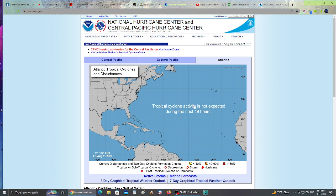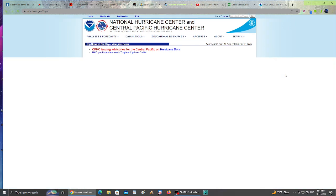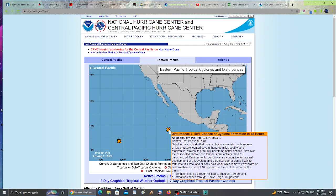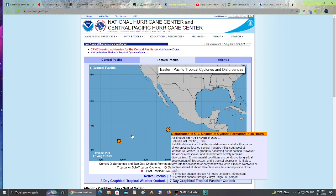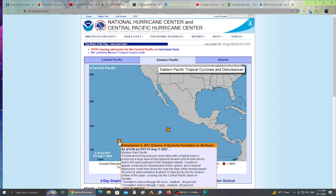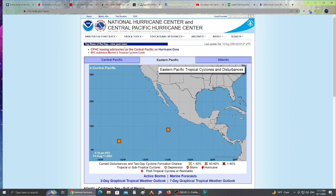The Eastern Pacific has been kicking out storms. We have a disturbance with 50% chance of cyclone formation within the next 48 hours and a formation chance through seven days high at 80%. There's also a disturbance a little bit lower in the Western Eastern Pacific with a 40% chance of cyclone formation through the next seven days, medium 60% chance of development.